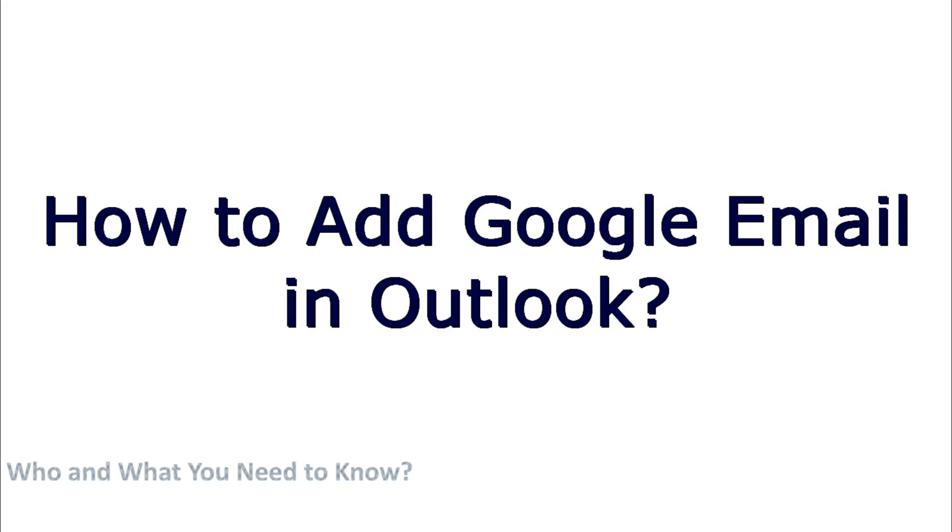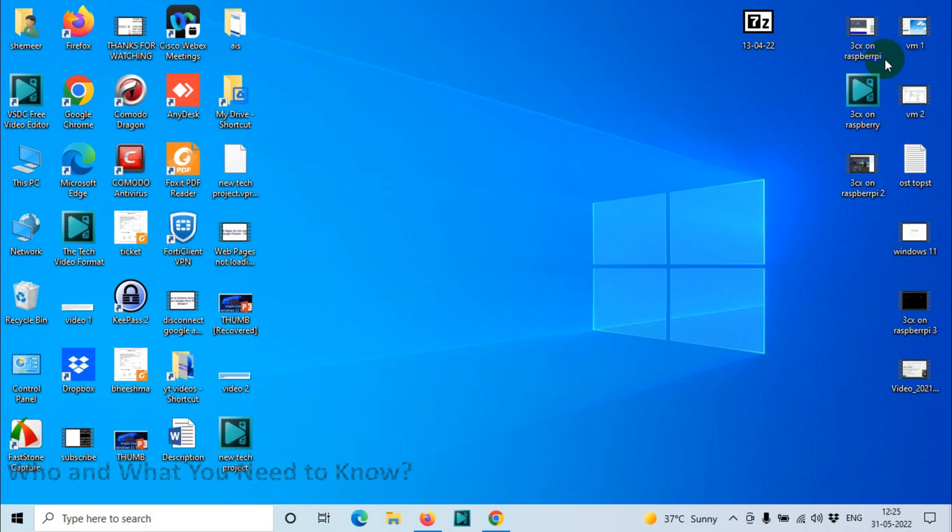Hello everyone, welcome back to my YouTube channel. Today in this video, I'm showing how to add Google email in Outlook, or Gmail in Outlook. So you most probably have the Outlook application installed on your computer and you want to add your Gmail account in Outlook. Before we do that...